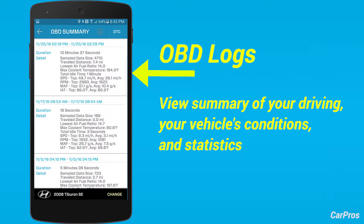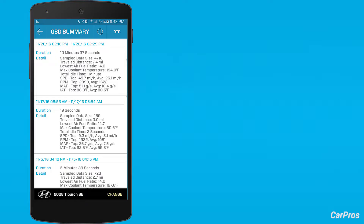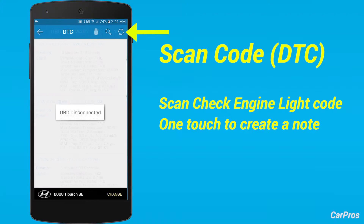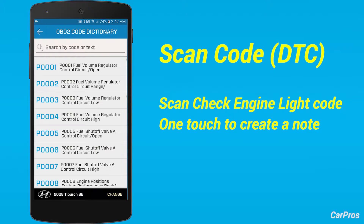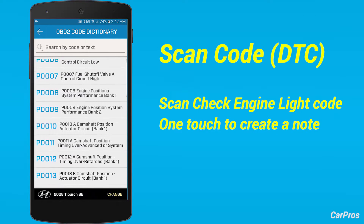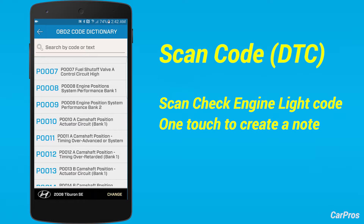Review a summary of your driving, your vehicle's conditions and statistics. Scan the check engine light code to identify any issues with your vehicle. Tap on the scan item to automatically generate a report.